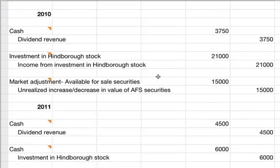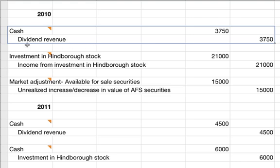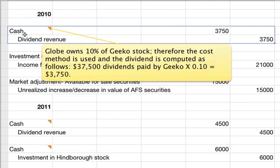The first entry of 2010 is a debit to cash for $37.50 and a credit to dividend revenue for $37.50. Globe owns 10% of Geeko stock, so the cost method is used. The dividend is computed by taking the $37,500 dividends paid by Geeko and taking 10% of that, which equals $37.50.